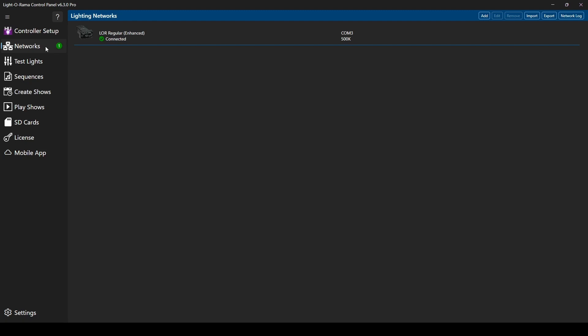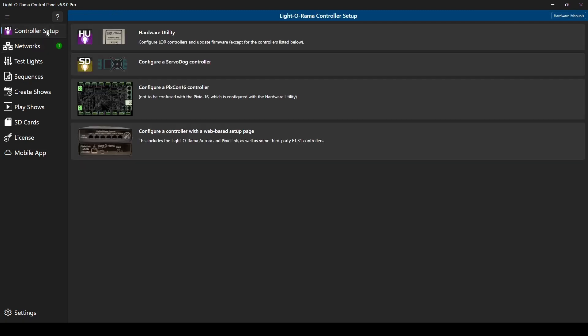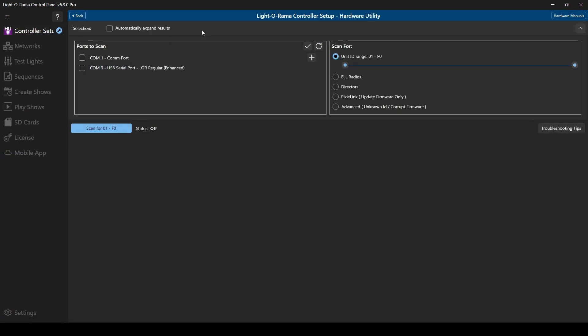You can reach the hardware utility by selecting Controller Setup, then clicking on the top option, Hardware Utility. After clicking, the other tabs of the control panel will gray out while you search for and configure controllers.